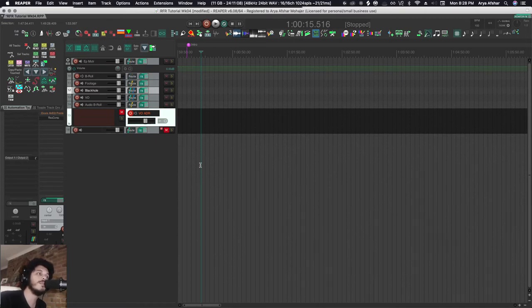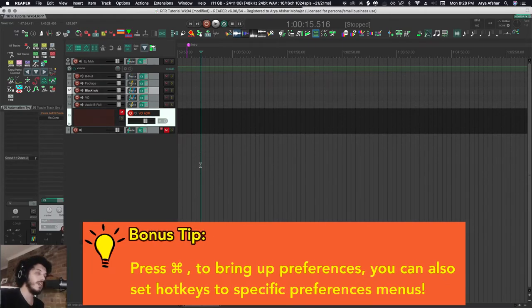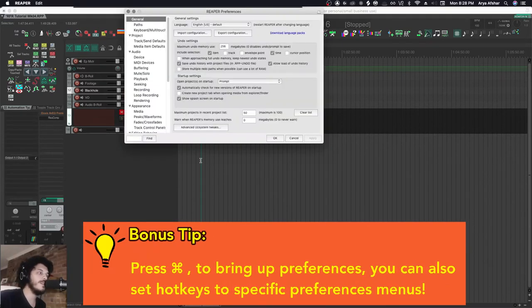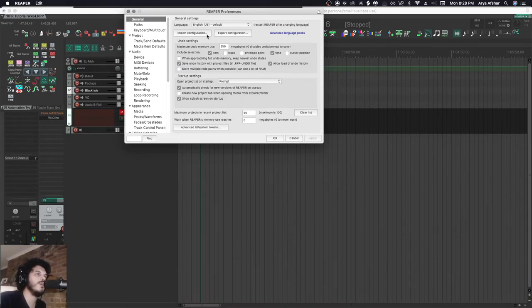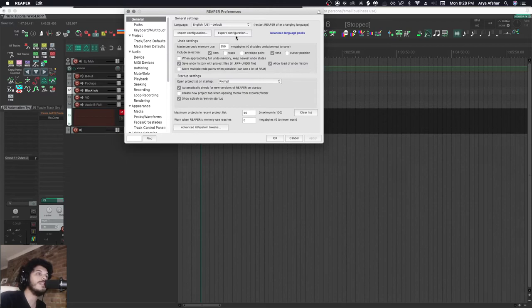If you go to Preferences at the very top, in General, you can see Import Configuration and Export Configuration. What I like to do every once in a while is export all my configurations, and I'll show you what they are.